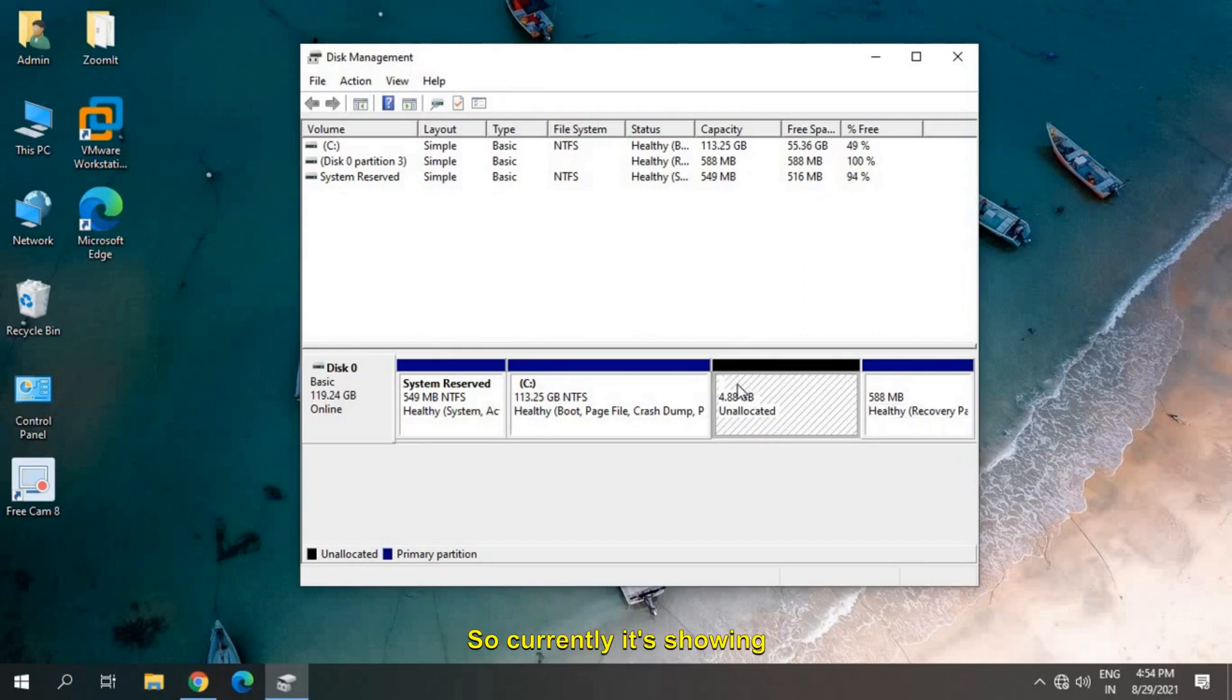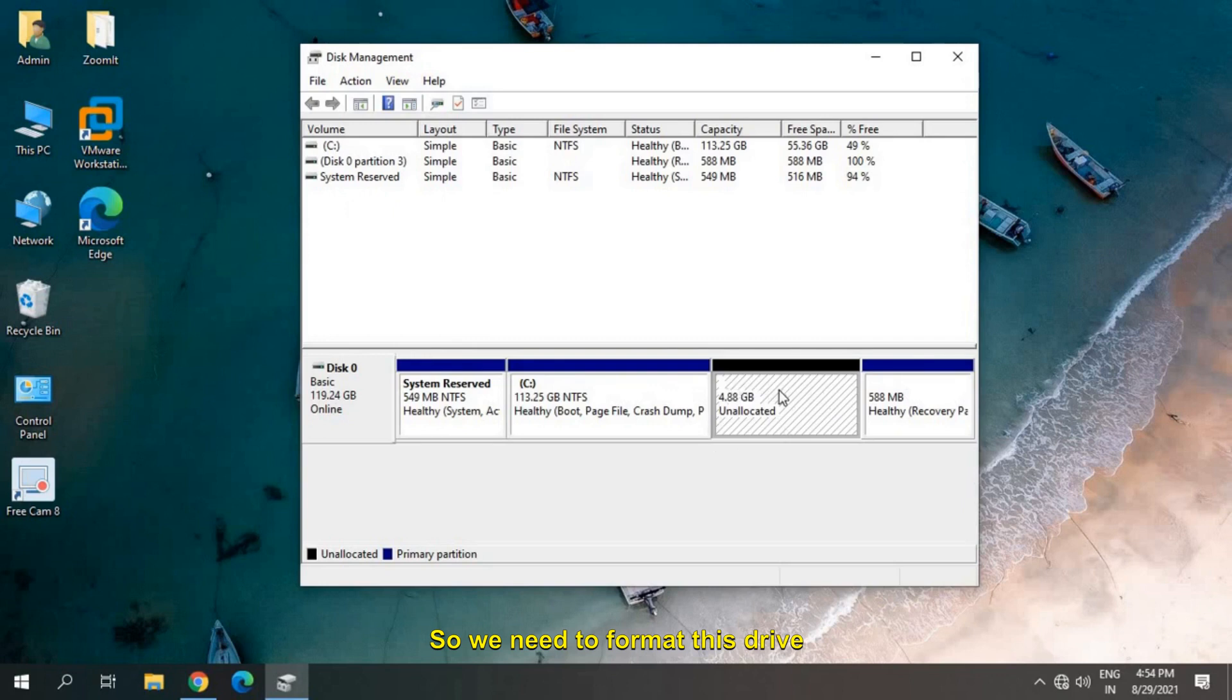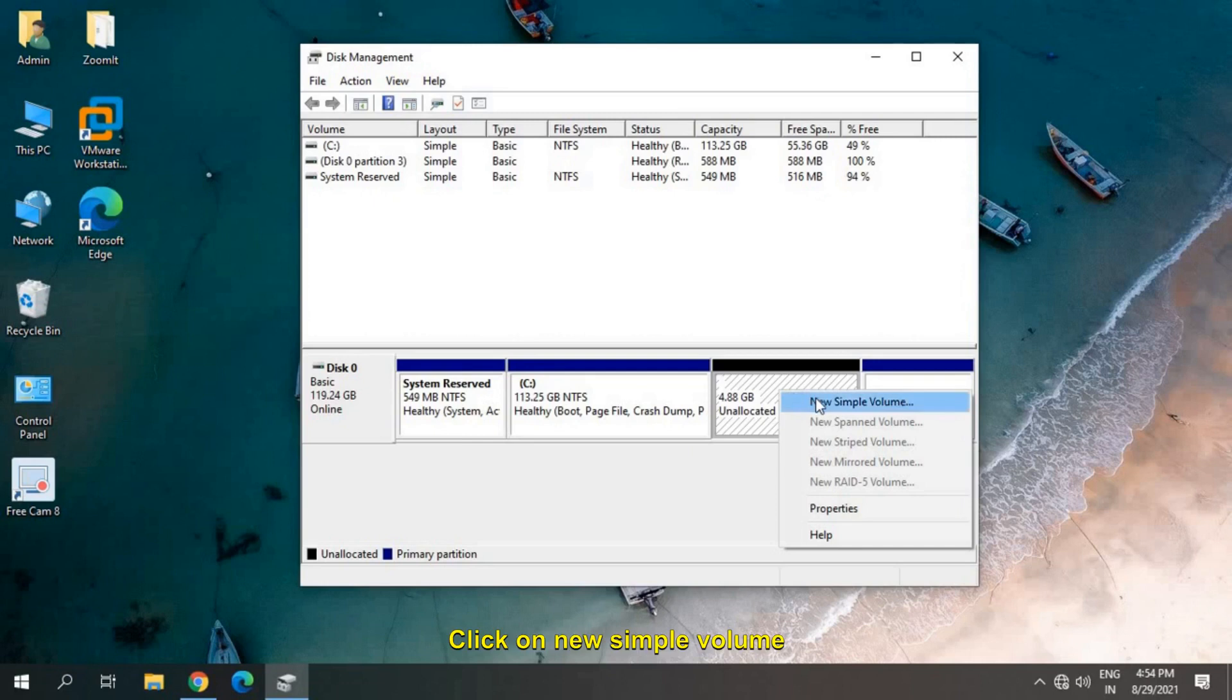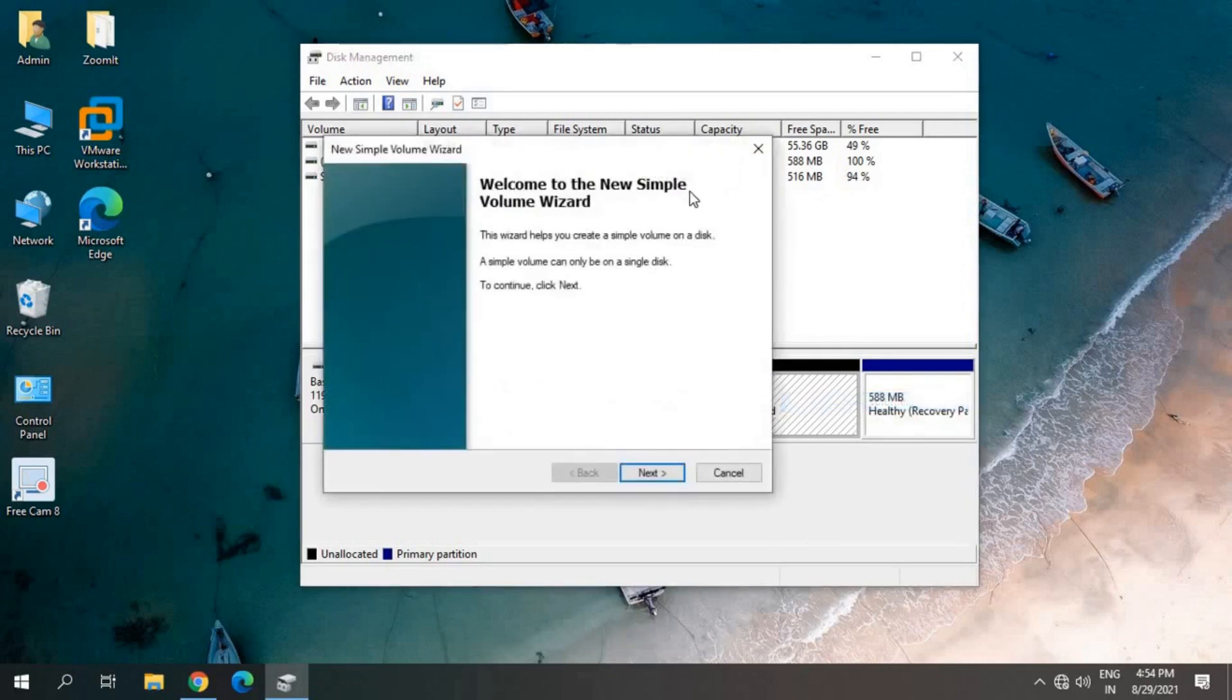Currently it's showing unallocated space. We need to format this drive to create the partition. Just do a right click, click on New Simple Volume, and a new wizard will come.